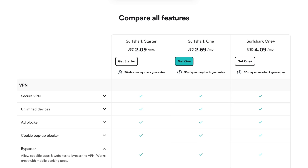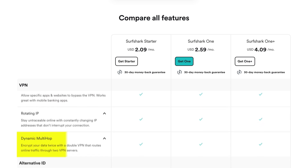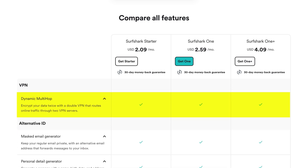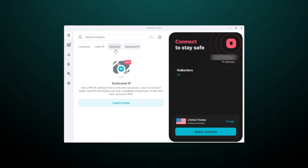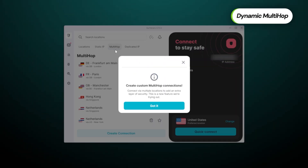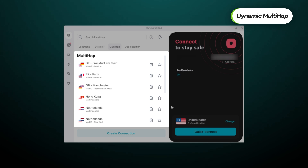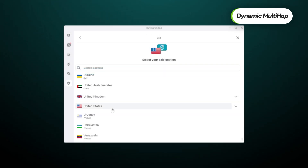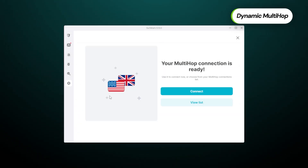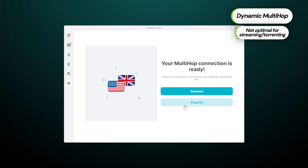What about dynamic multi-hop? This feature is included in the standard subscription, so there's no need to pay extra. Essentially, it allows me to route my connection through two VPN locations instead of one, making my online presence even more anonymous and safe. To connect, I simply click on multi-hop and select either from a predetermined set of locations or create a custom one. Just a caveat: if you plan on torrenting and want the best available speeds, I advise not using this feature as it can slow down your internet speed.